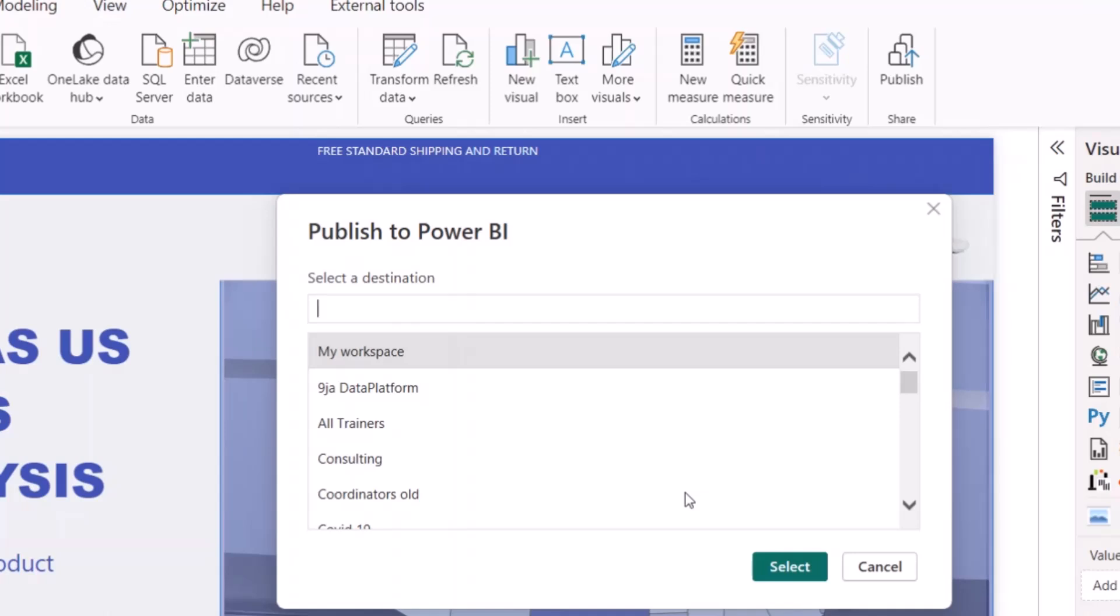Even if you created Teams or Microsoft Teams, you're going to add that to your workspace. Just a group of people in one particular cabin who can have access to this report. But in this case, you can also use my workspace. My workspace is your personal workspace, but only you have access to whatever report you put in that workspace.